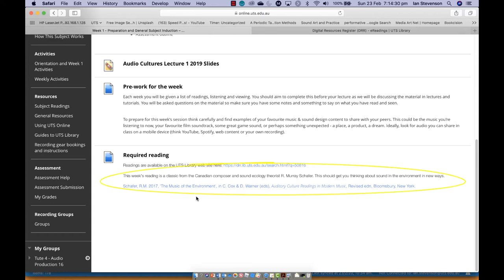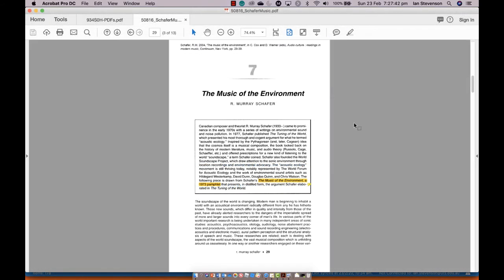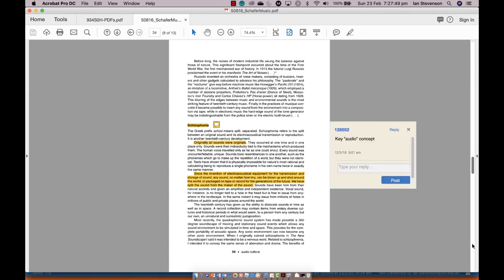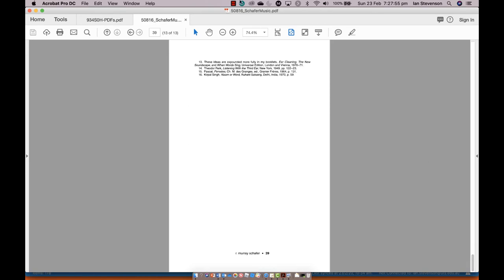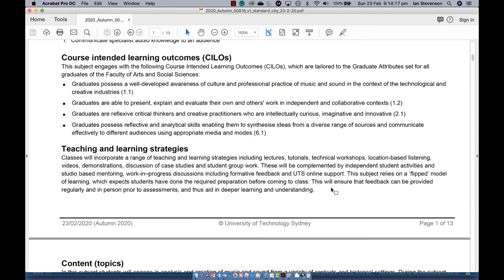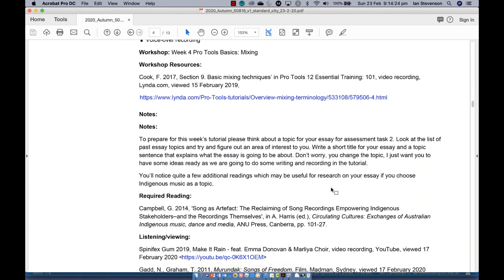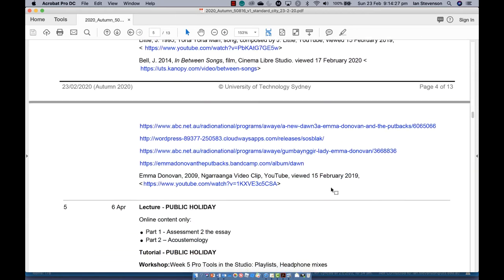For week one, I've asked you to read a seminal text from the Canadian composer and sound ecology theorist R. Murray Schaefer, titled 'The Music of the Environment'. This reading should get you thinking about sound in the environment and your role as a sound designer or composer in new ways. Make sure you complete the required reading each week as we will be discussing this in class — you'll probably want to take some notes about the key point or argument of the essay and any questions you have. We also have guest audio professionals presenting in week four and week six, and a site visit in week seven to discuss the audio design in the galleries at the State Library with the designers and the curators.